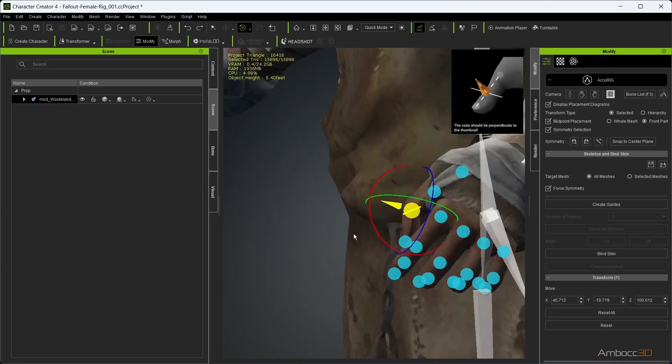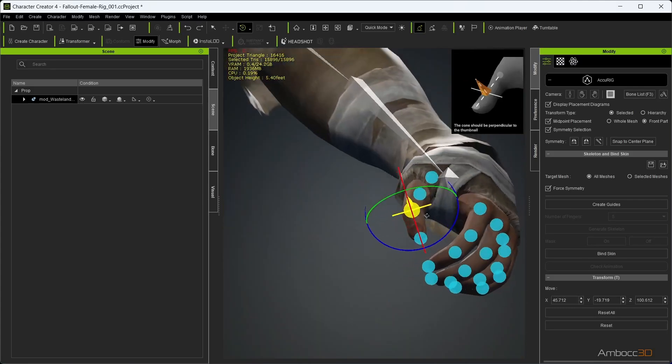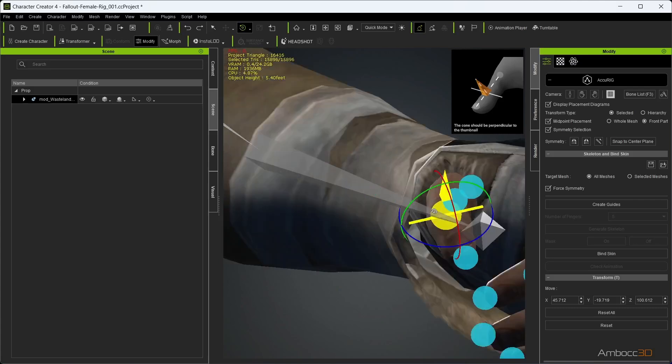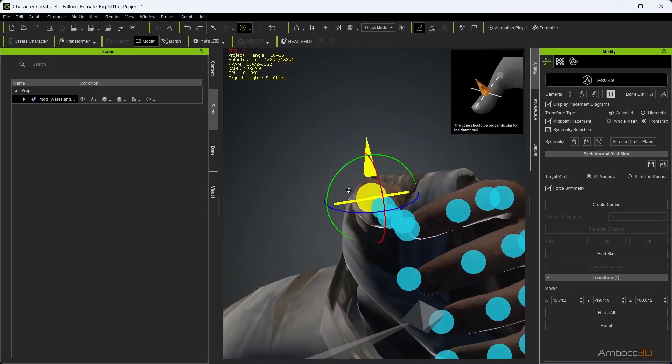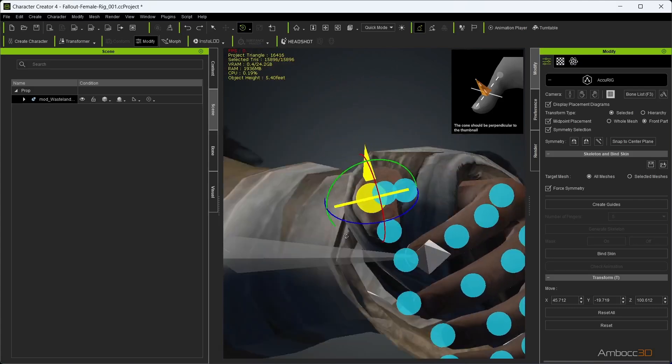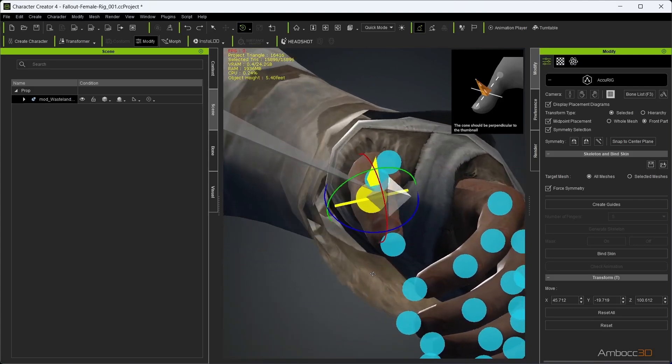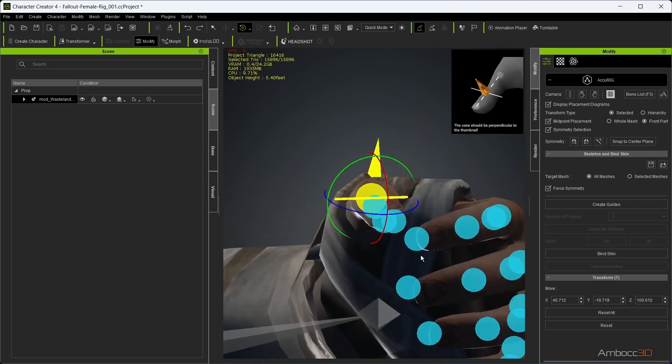The thumb is the only bone that has a rotation gizmo to help orient its position. Rotate it correctly so that the arrow points upward from the thumb.